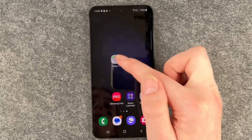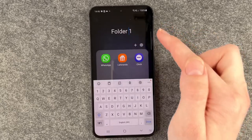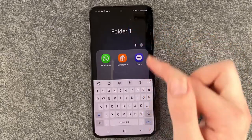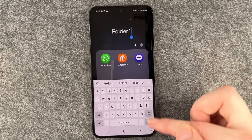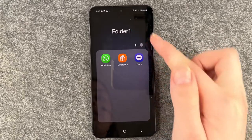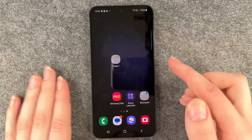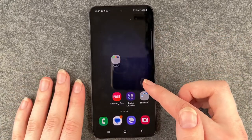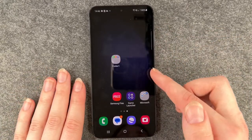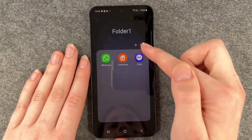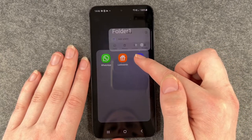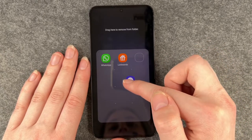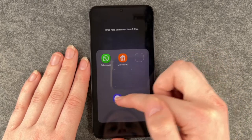You can rename the folder easily just by clicking on the name. Click on Done. If you want to pull an app out of the folder, you just go into the folder, press and hold, and move around and then move it out of the folder.